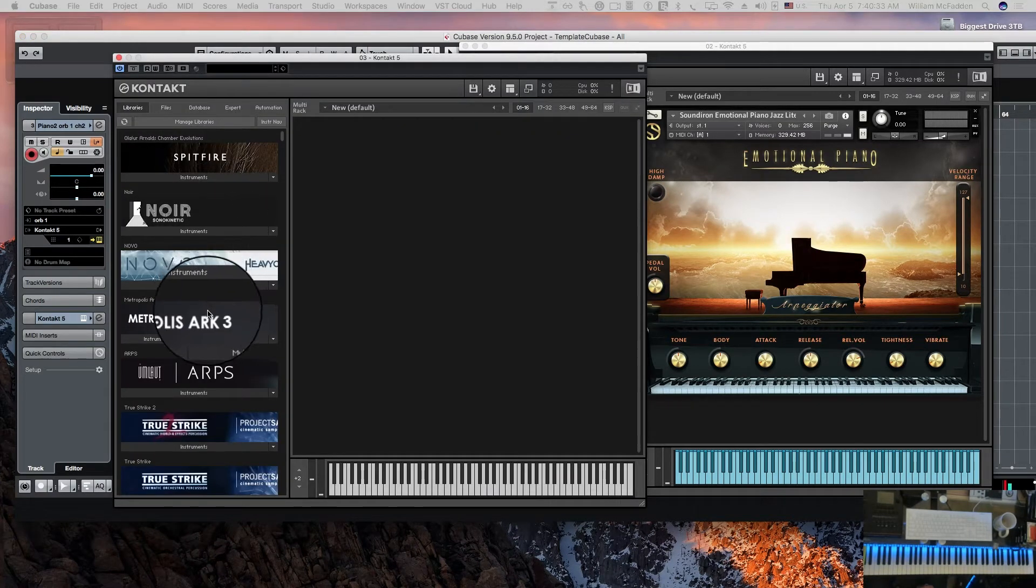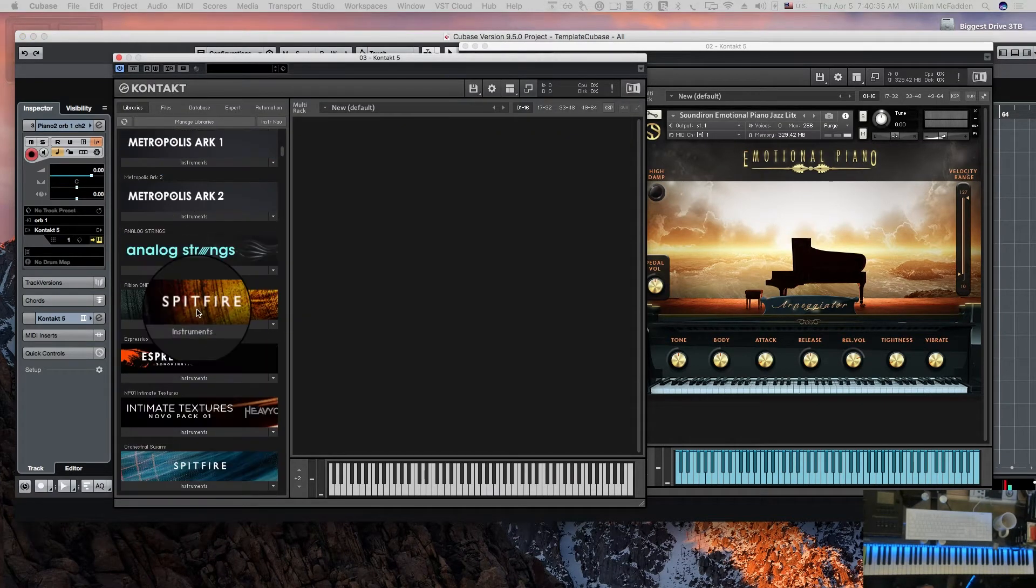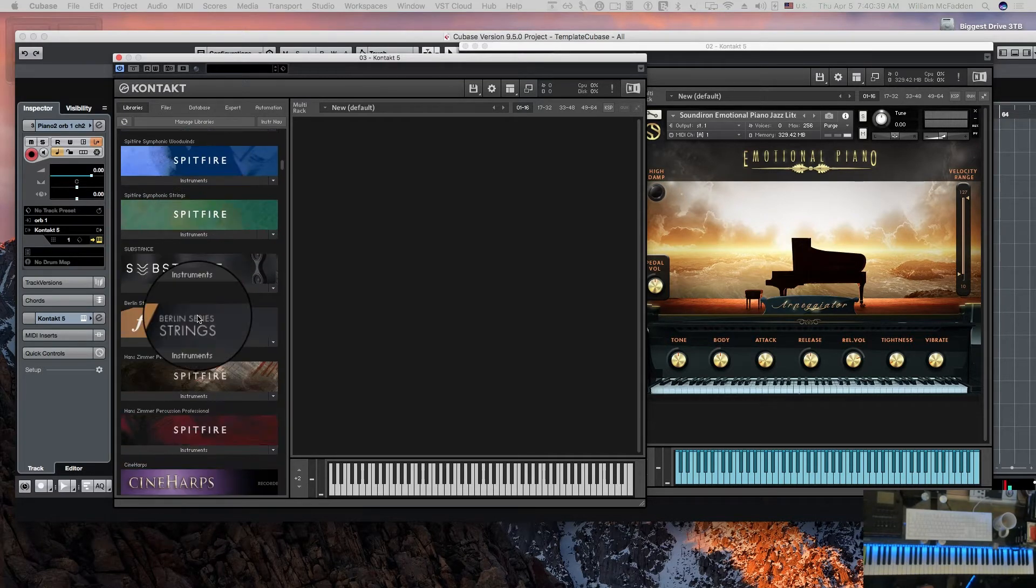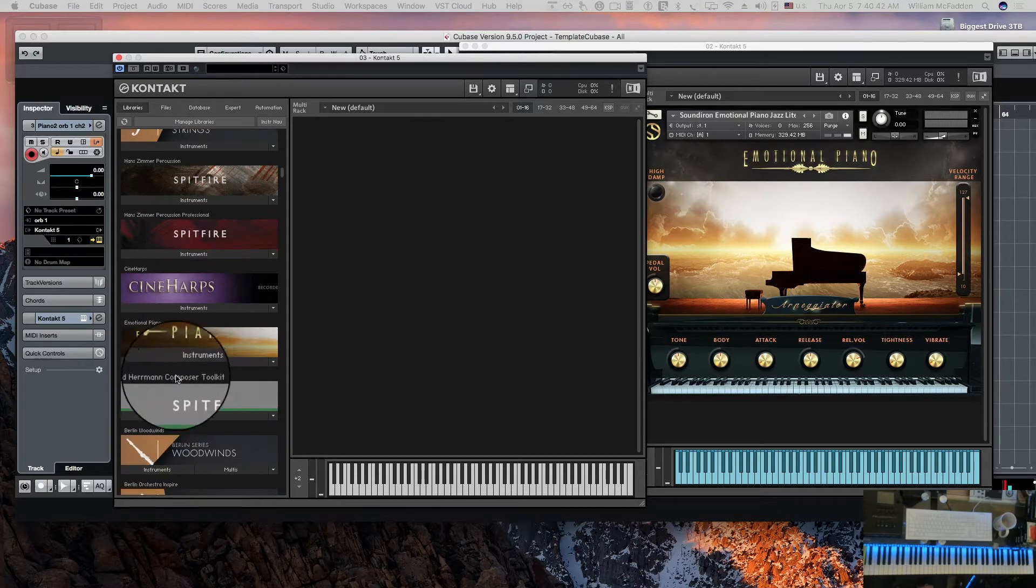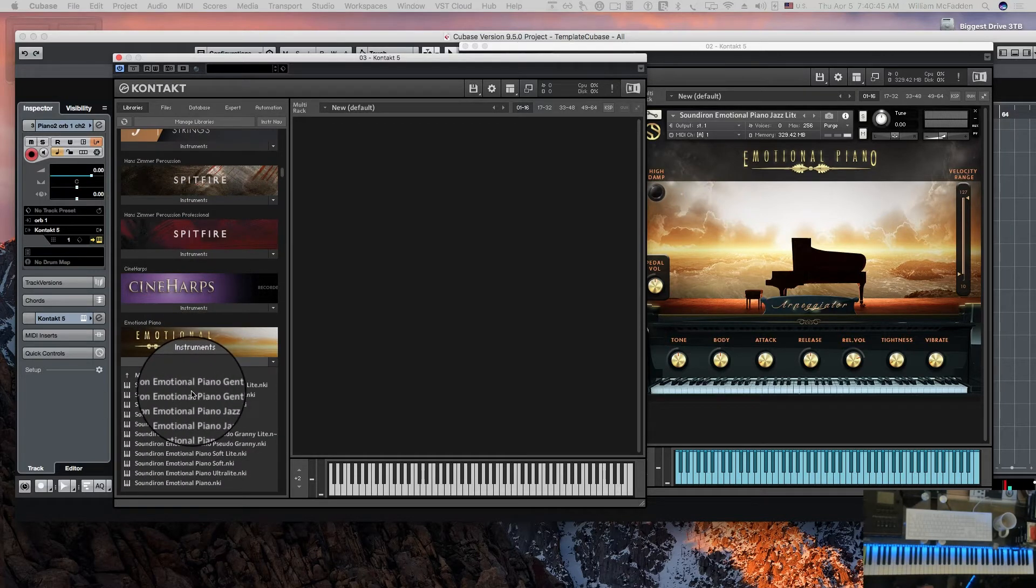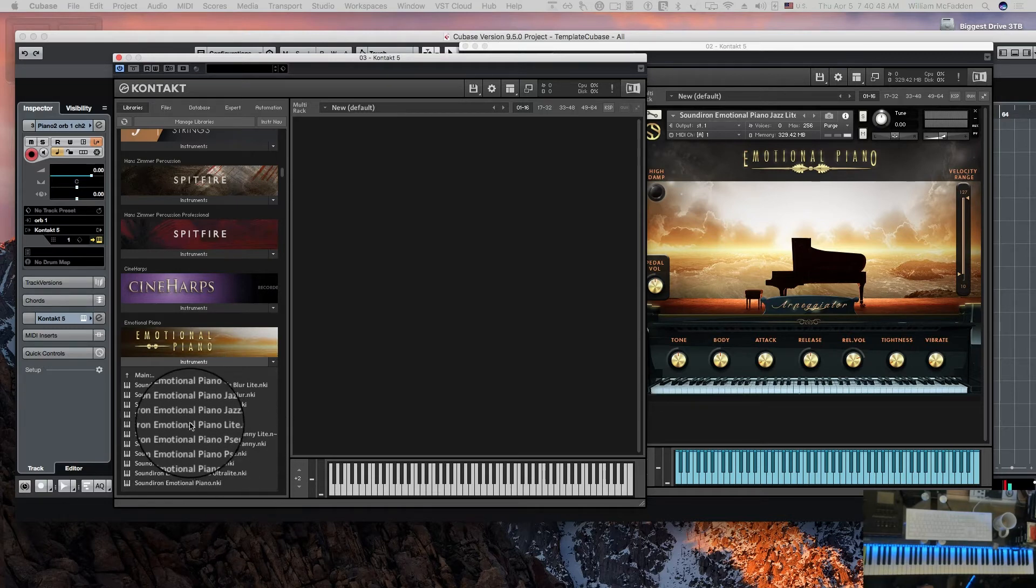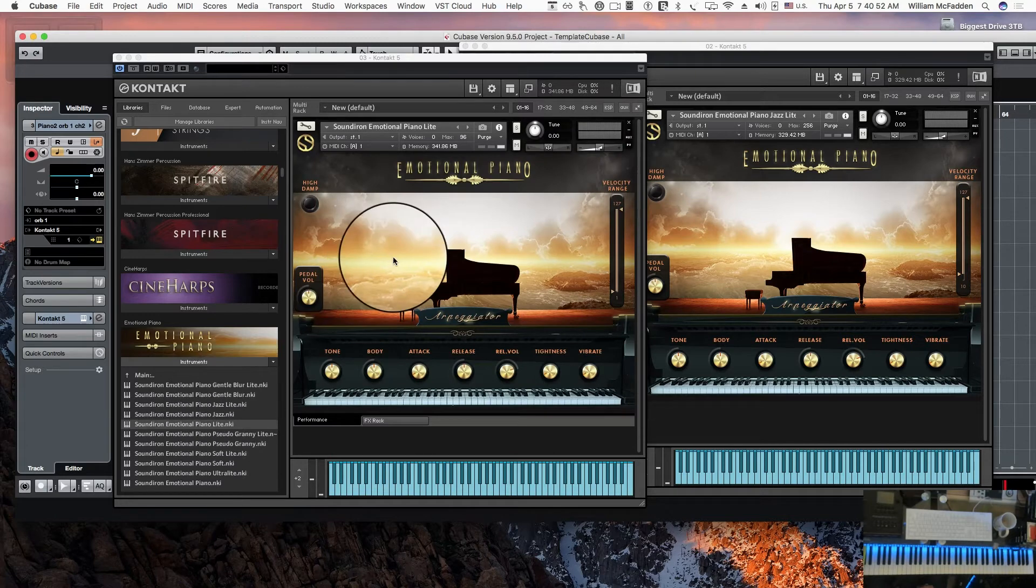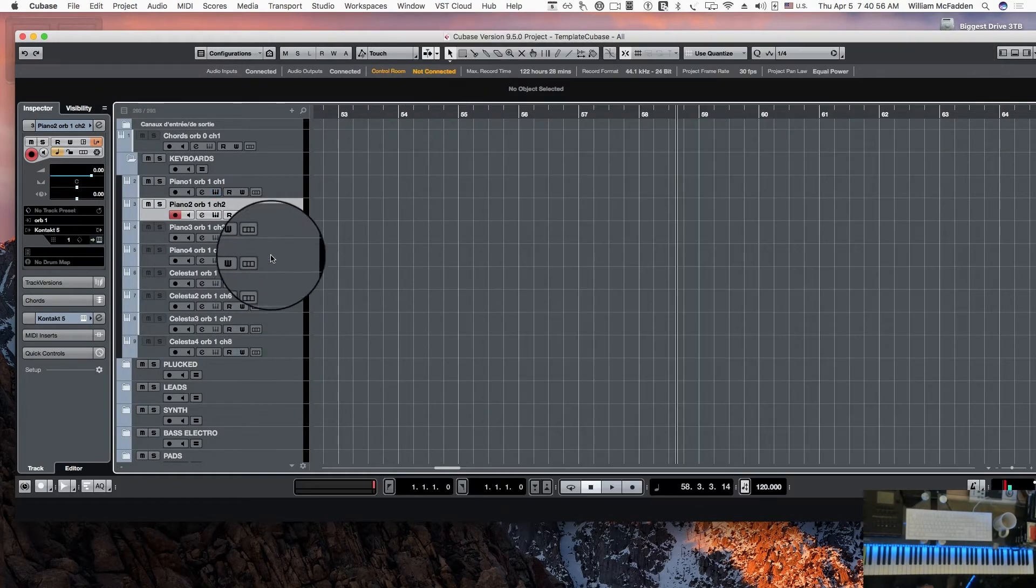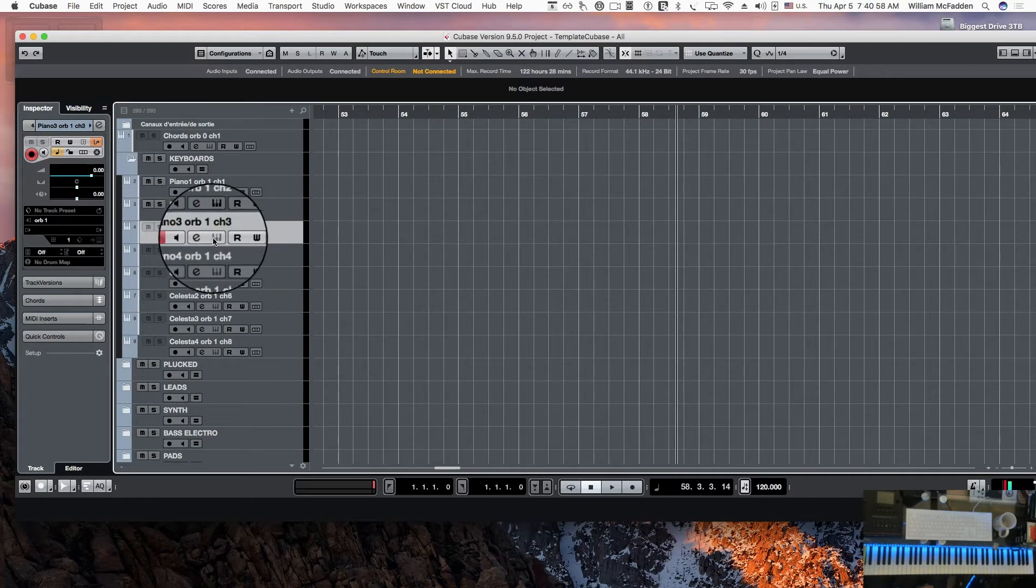For piano two we would go through the same process. We could use a different piano if we wanted, but let's go ahead and use the same one since it's readily available. We'll do Emotional Piano Jazz Light.